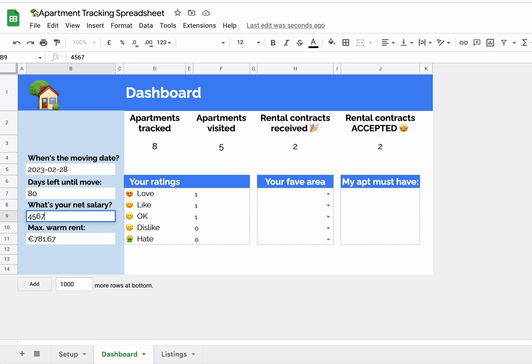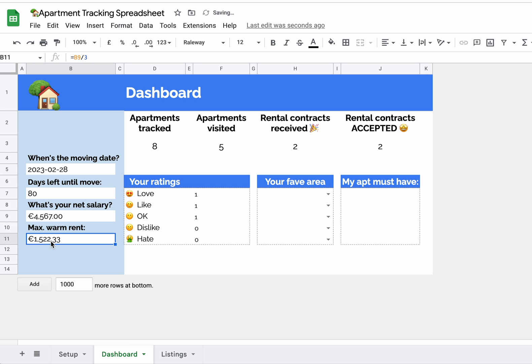You can also adjust and the maximum warm rent will adjust automatically, and we're assuming that this is one third of your net salary.